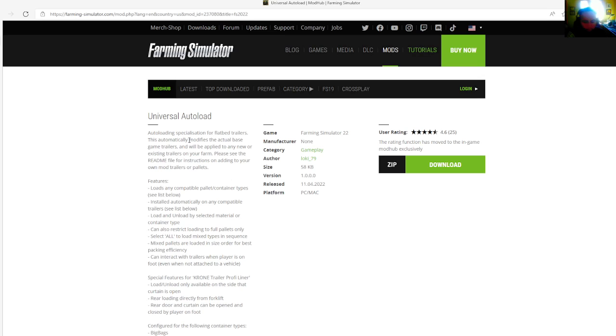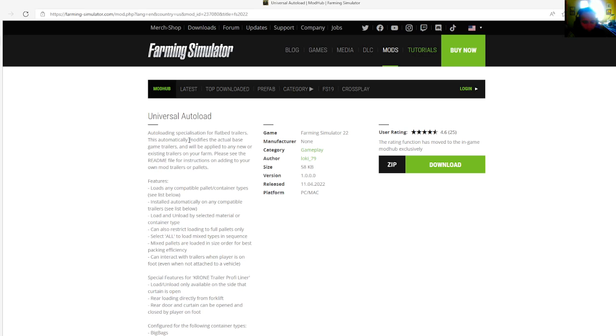Features: load any compatible pallet container type. Install automatically on any compatible trailers. Load and unload by selecting material or container type. Can also restrict loading of full pallets only. Select all to load mixed types in sequence. Mixed pallets are loaded in size order for best packing efficiency. Can interact with trailers when player is on foot, even when not attached to a vehicle.